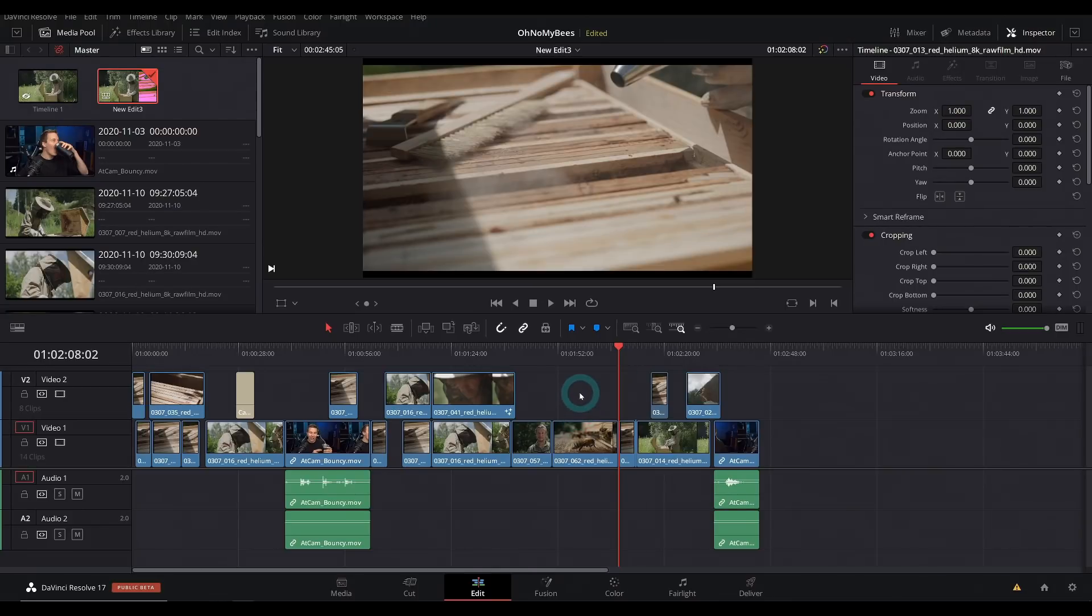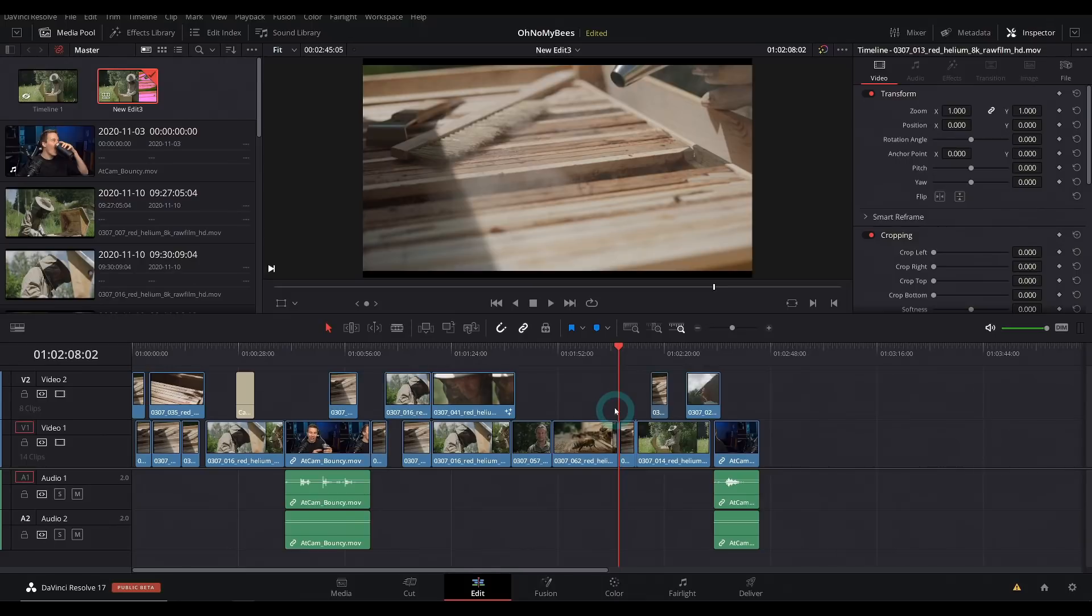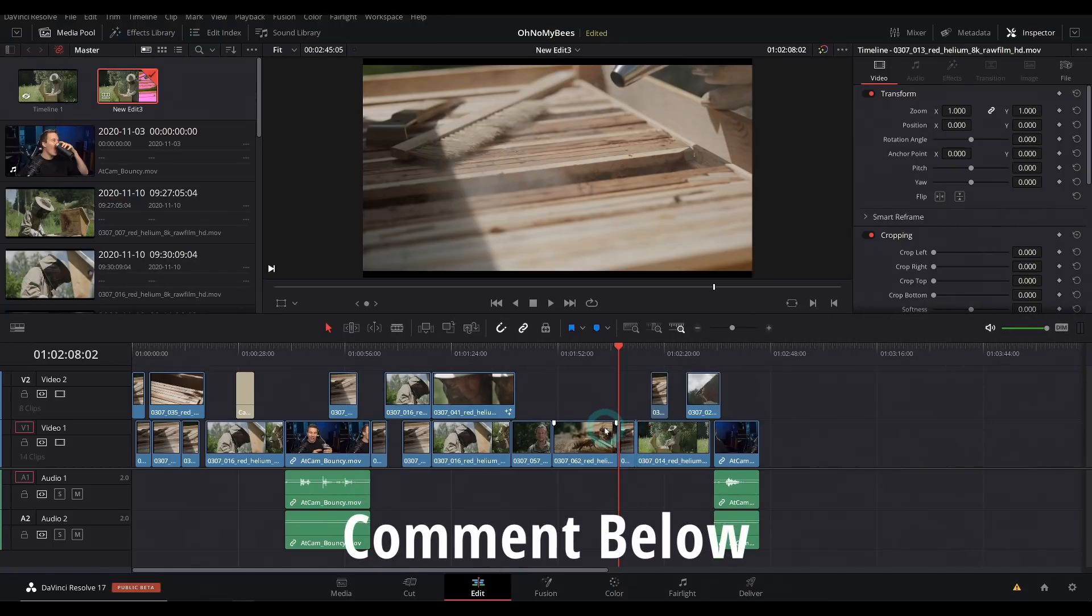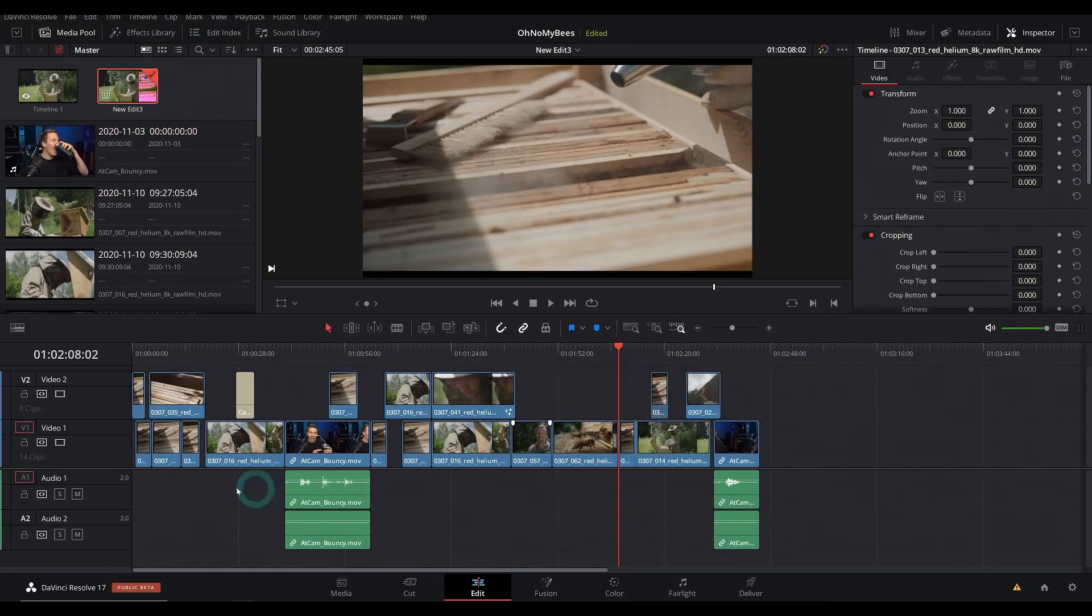There's also some collaboration features in Resolve which I do want to get into, but this is like the version that everybody can use whether you have studio or not. You can send timelines back and forth. You can also do this with bins which is really cool. If you guys want to hear more about that, let me know in the comments.